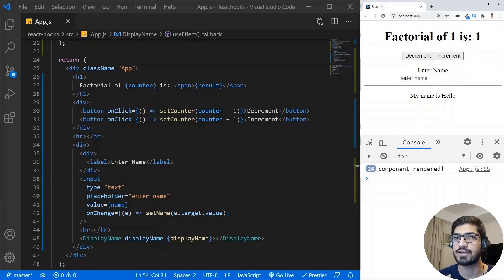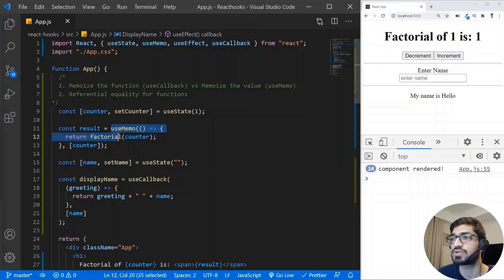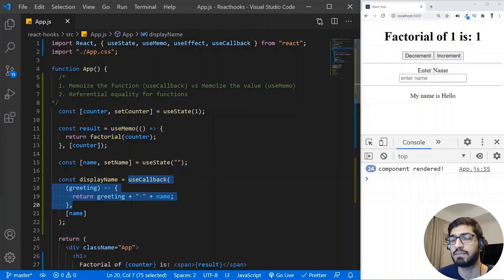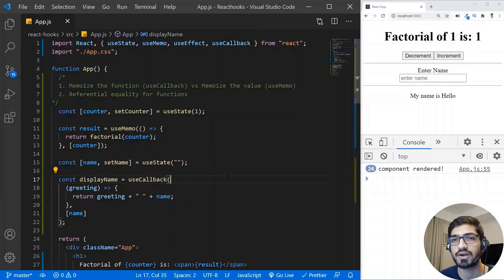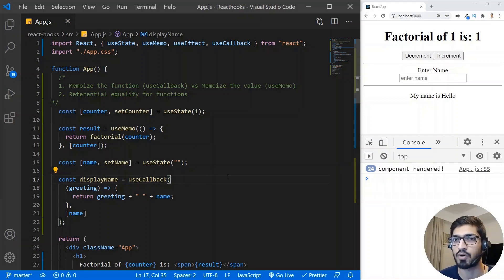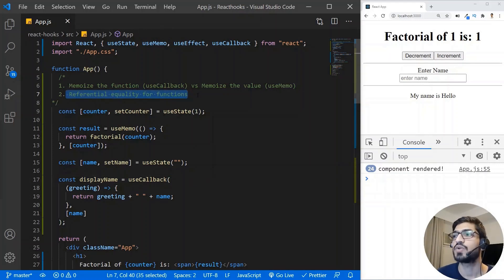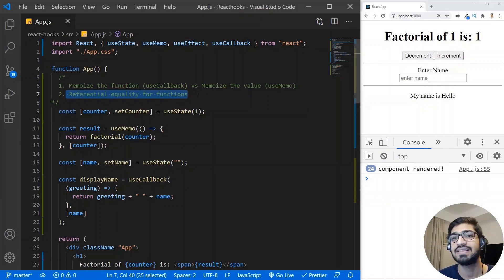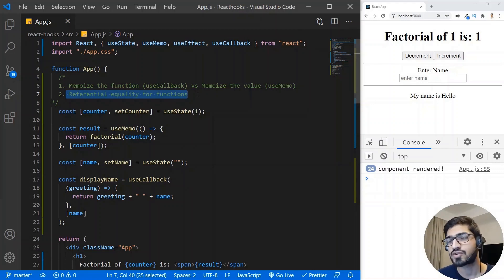You should always be careful when using useMemo or useCallback because they have a performance overhead — they take some memory to hold values whenever the app re-renders. So initially you should not use these optimizations. Once you write all your code and feel that there is a component re-rendering issue, only then apply useMemo or useCallback. Also, when you use useCallback, it gives you referential equality on functions — it memoizes the function and returns the same function instance every time instead of creating a new one.